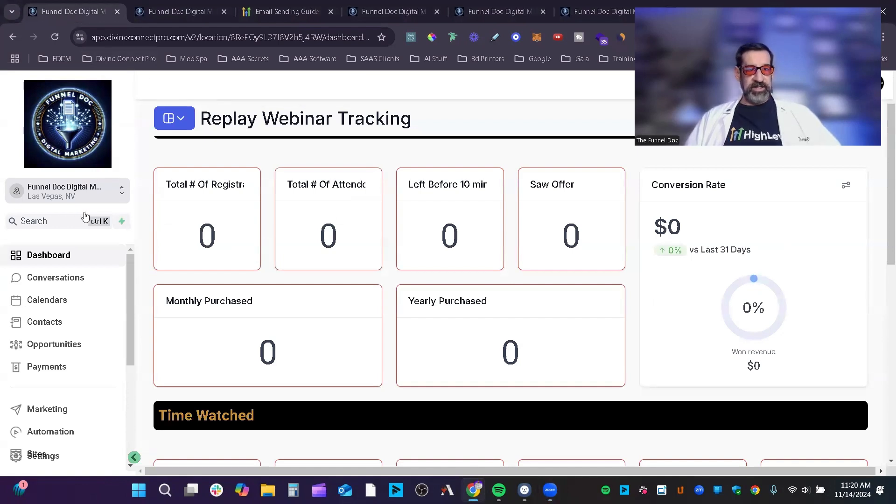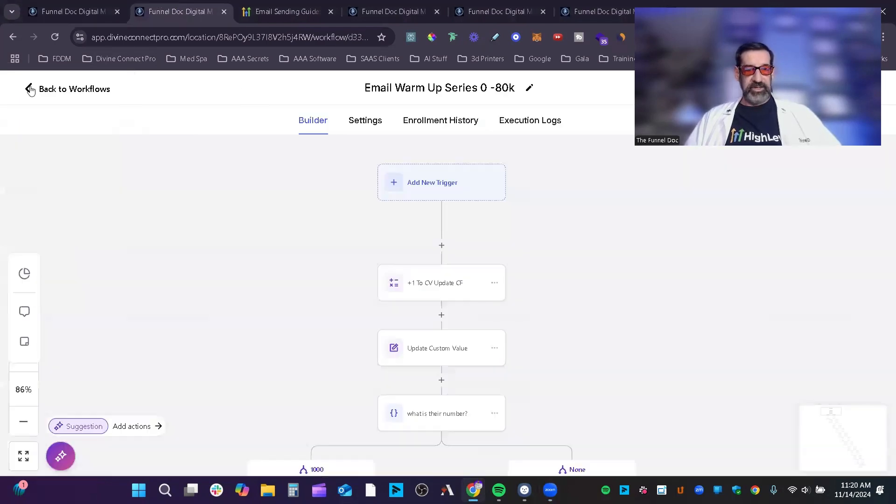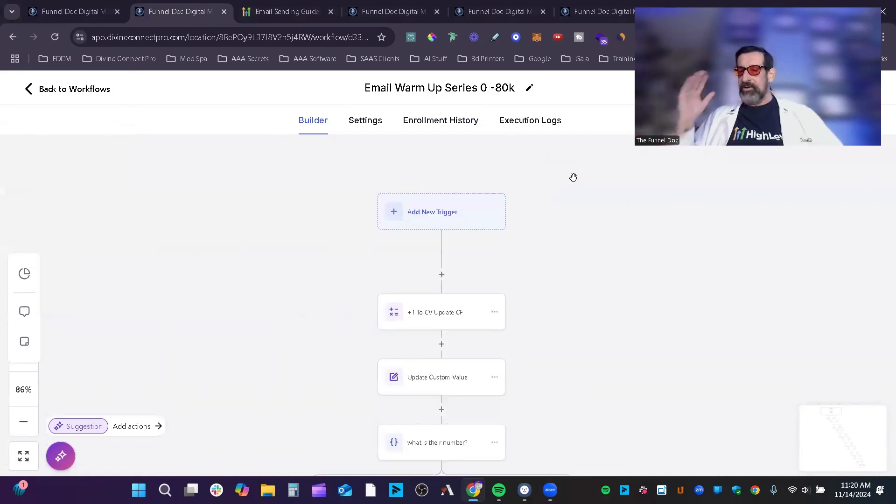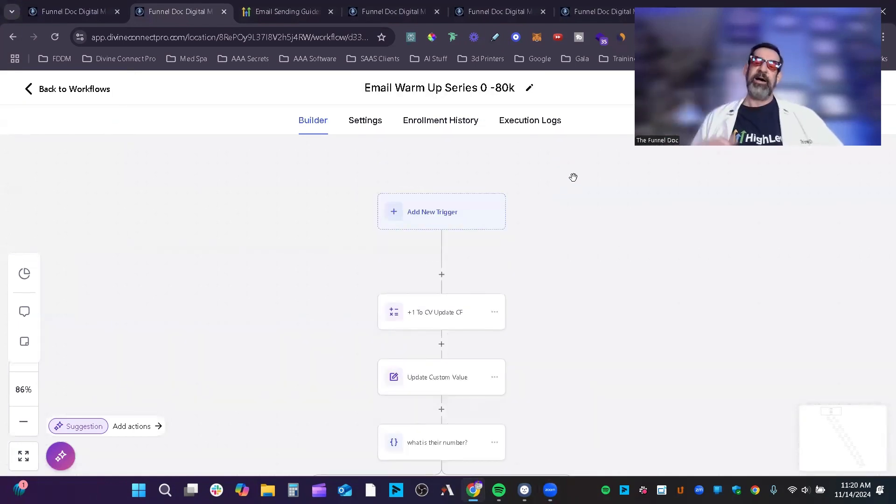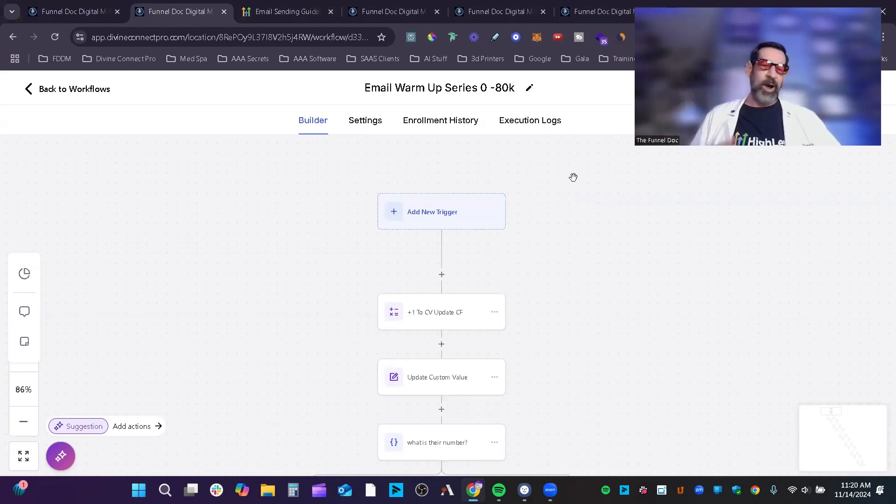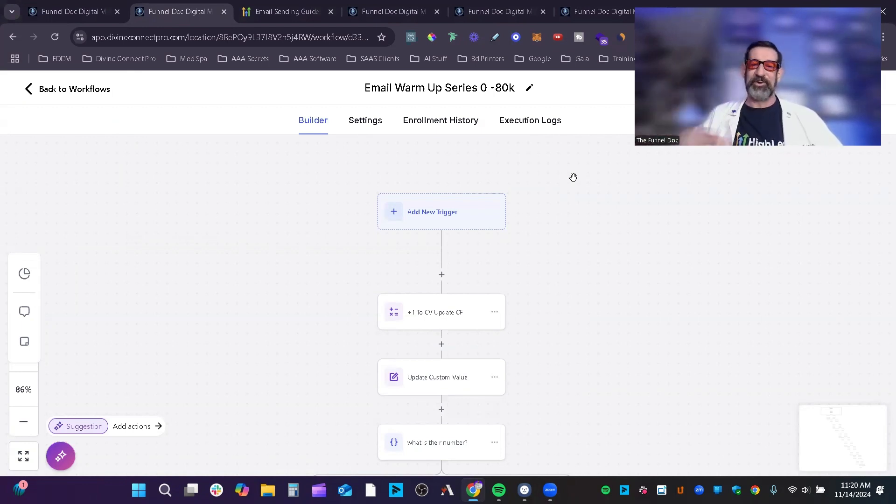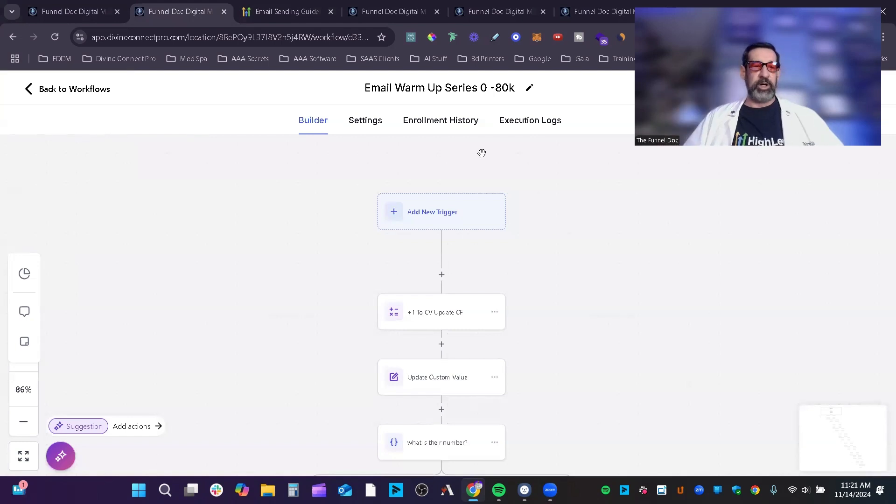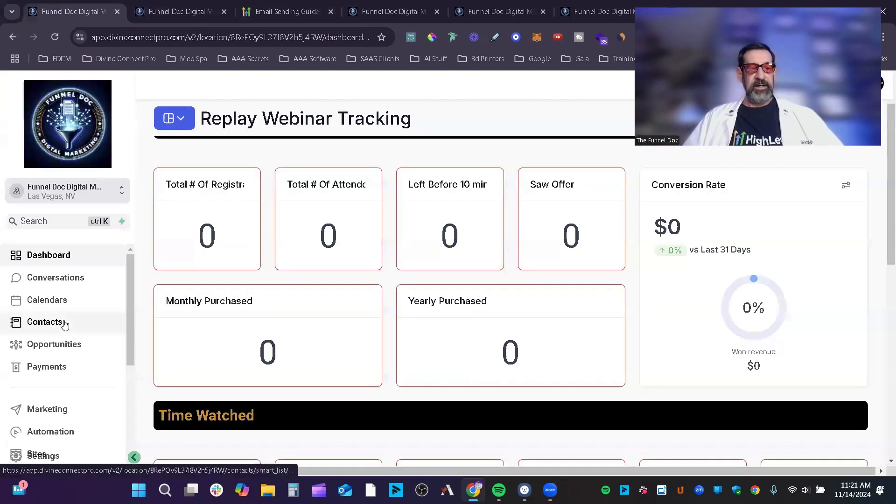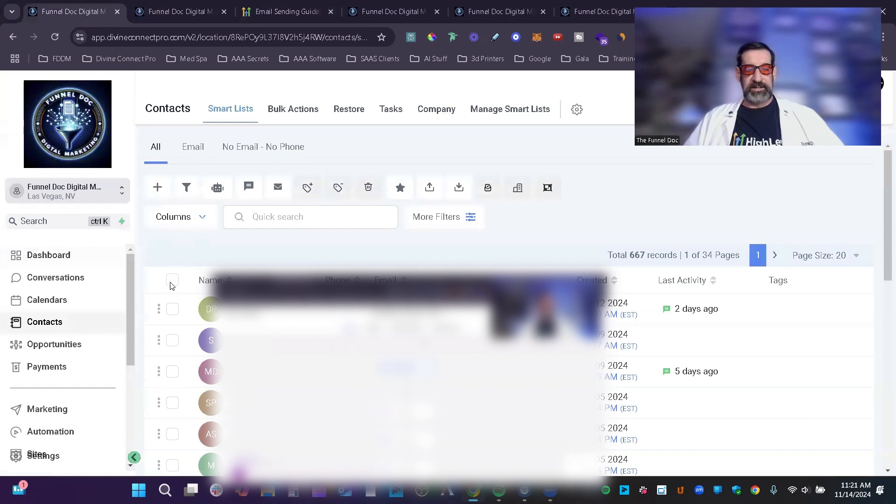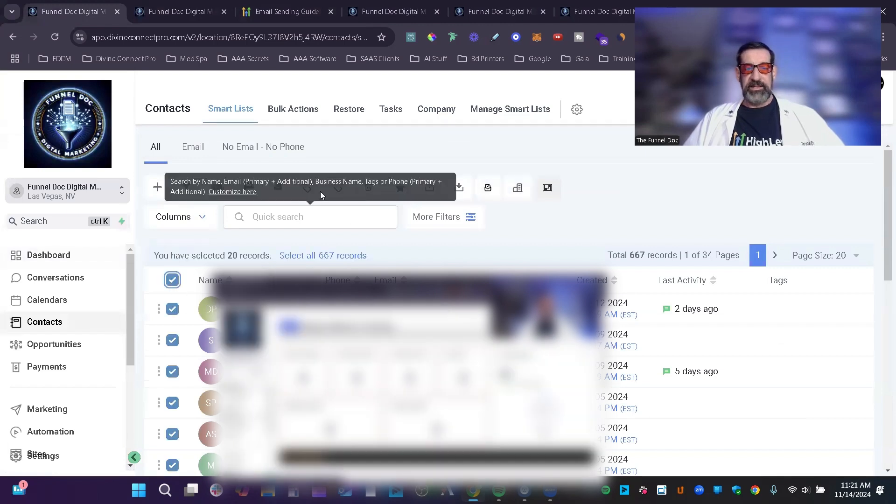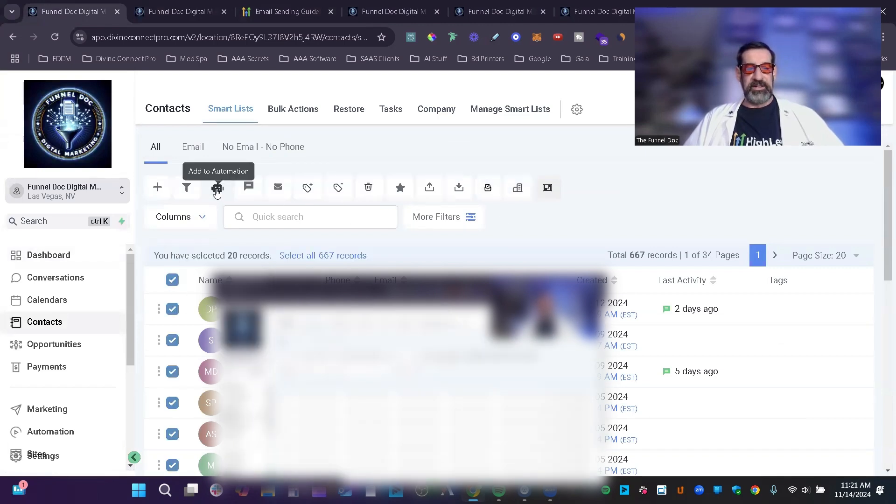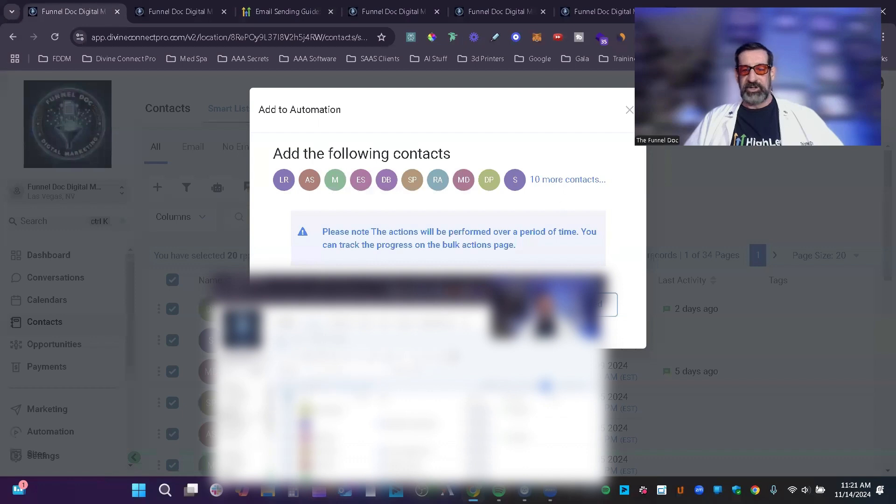All right, so here we are inside of High Level, and if we jump into this workflow, it is an interesting workflow I set up, and you'll see it will all make sense to you. This is one way you can do it. So first thing here is this is not a triggered workflow. You're going to want to go to your contact list, and then you're going to want to highlight all your contacts, and then you're going to want to drop them into this workflow, go to add automation.